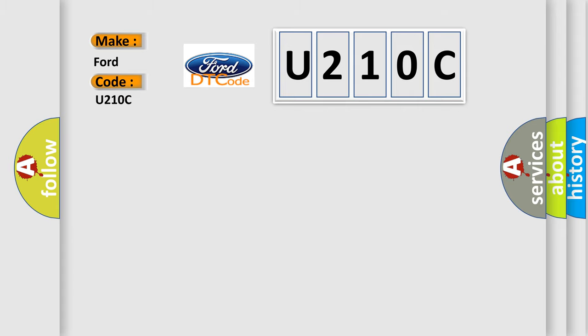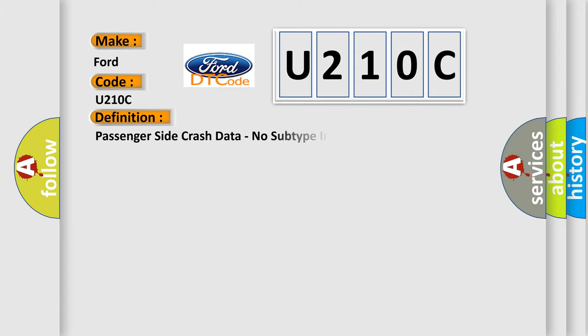The basic definition is Passenger side crash data, no subtype information.